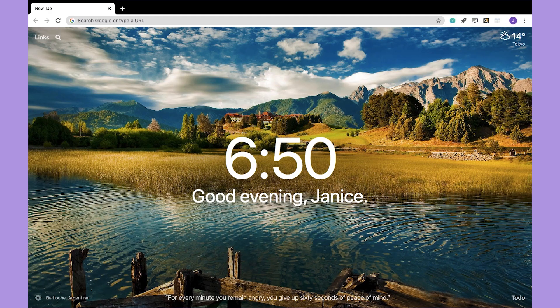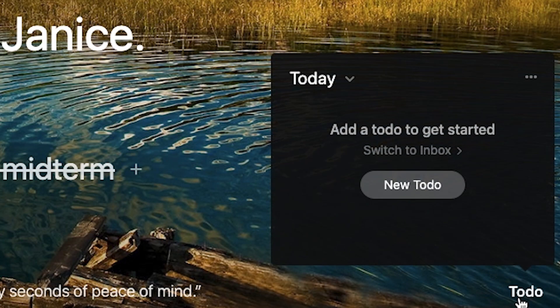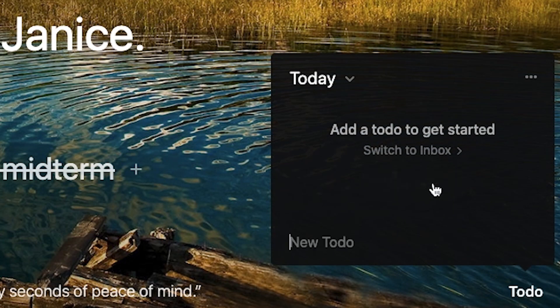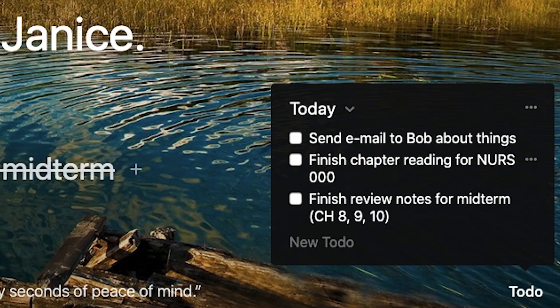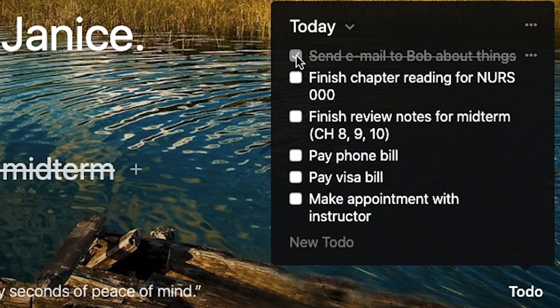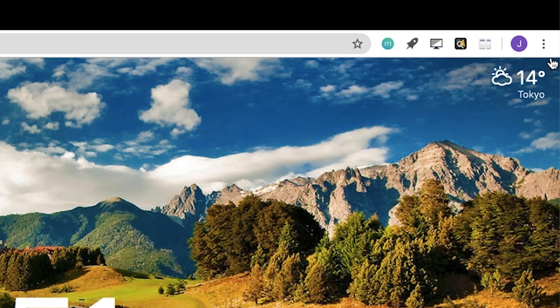Aside from daily pictures and inspirational quotes, this extension also gives you the ability to track your to-do list by giving you a space where you can write down your tasks. Once you're done, you can check them off. So every time you open a new tab, you will have all of your responsibilities staring right back at you.